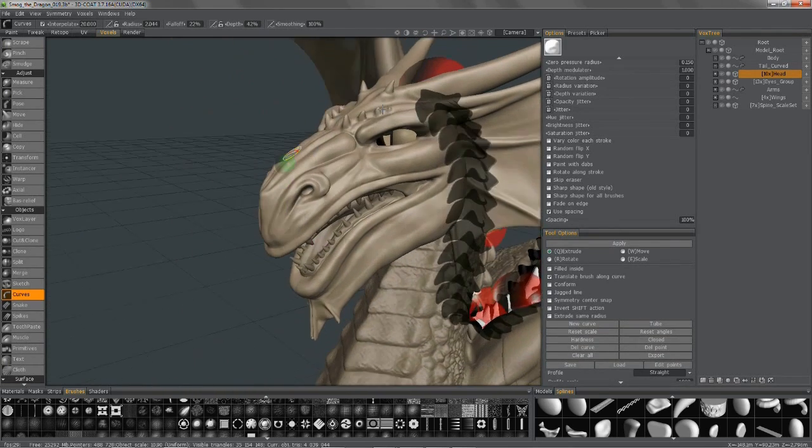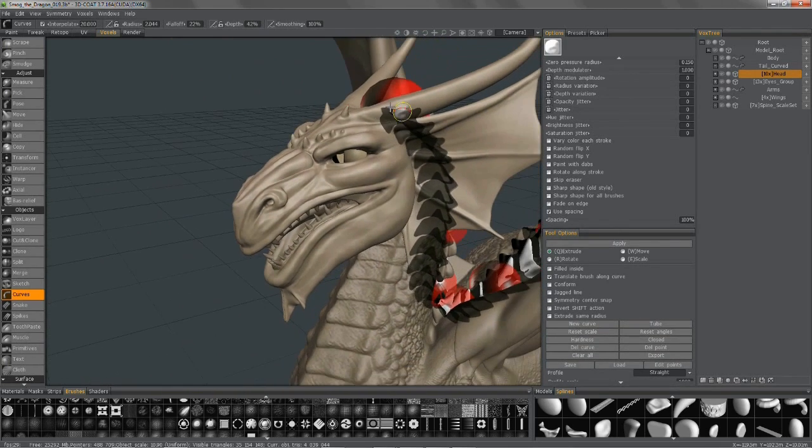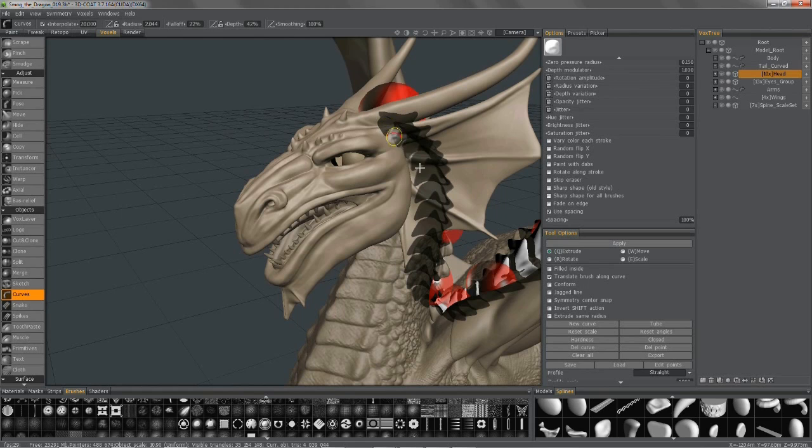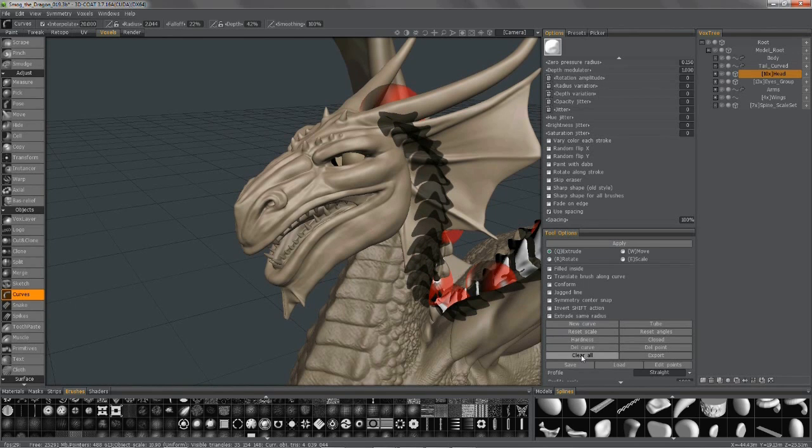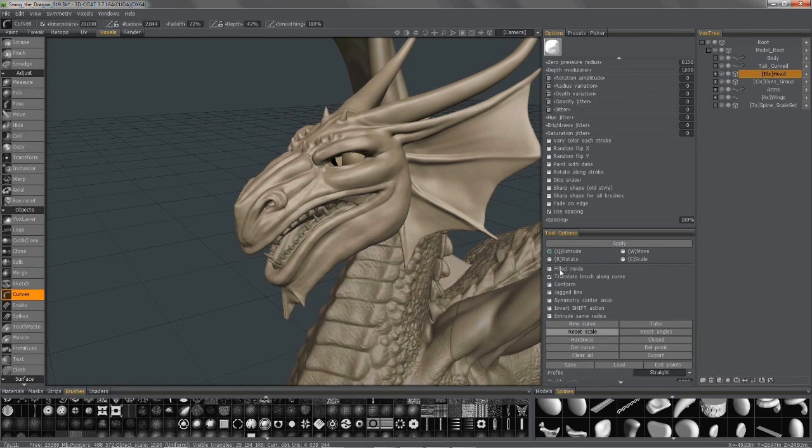And if you see something that you have created before pop up in the screen, that's no problem. Just clear all.